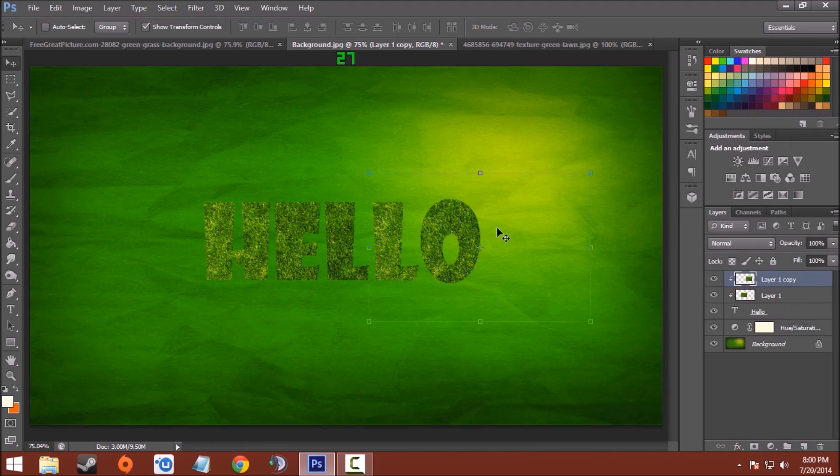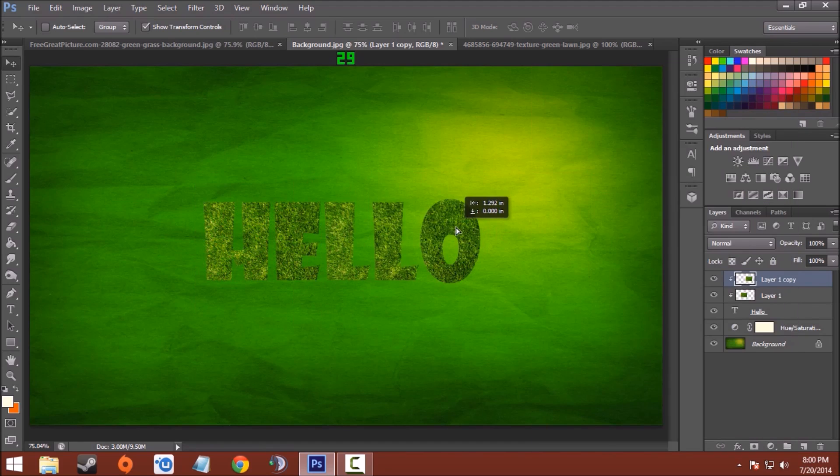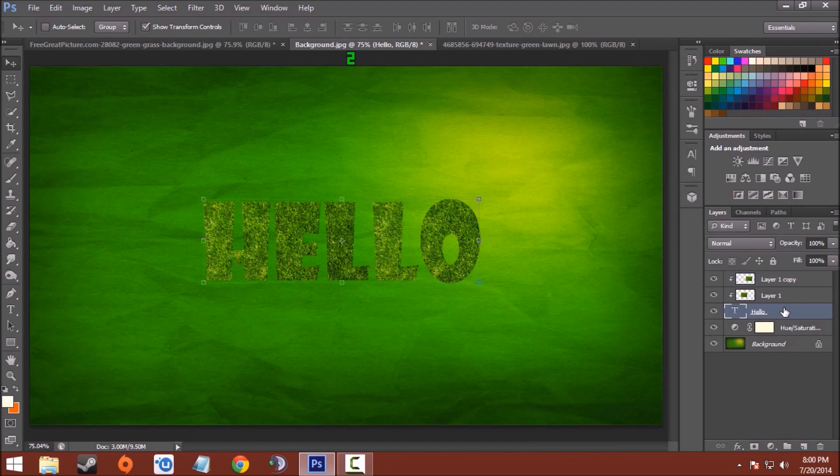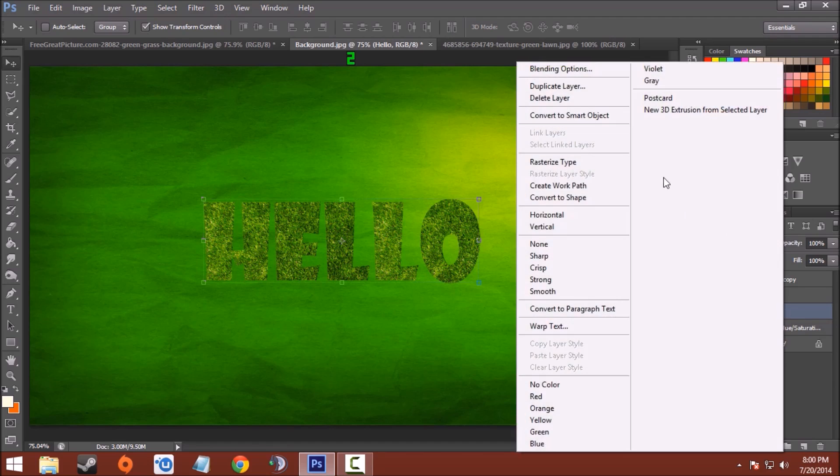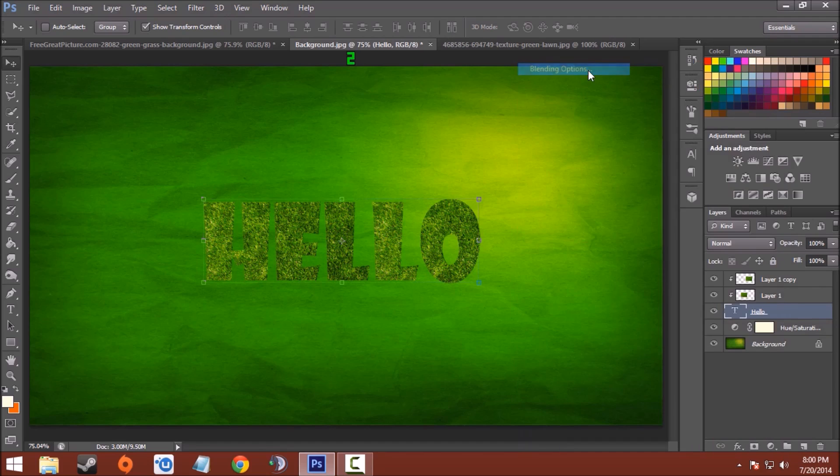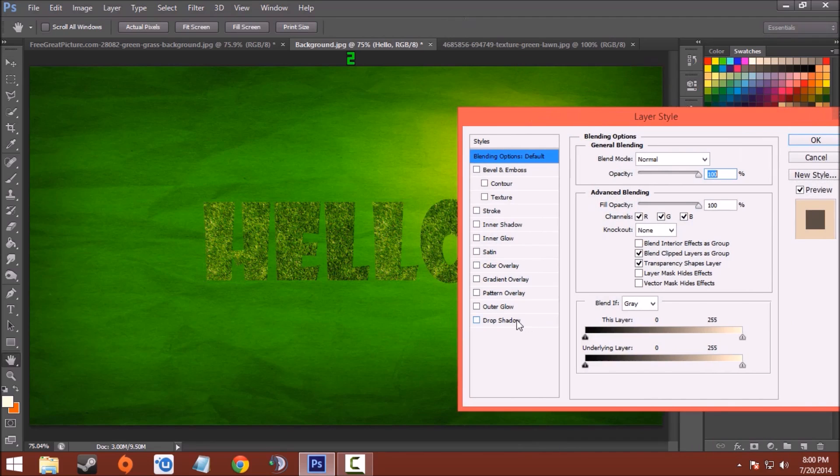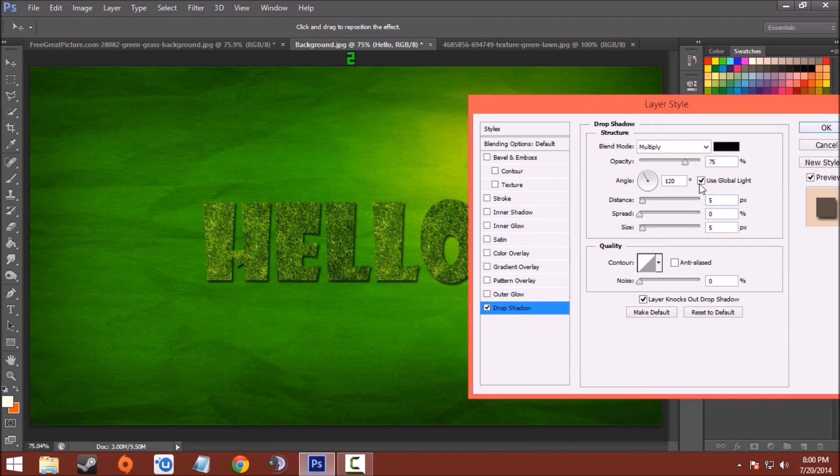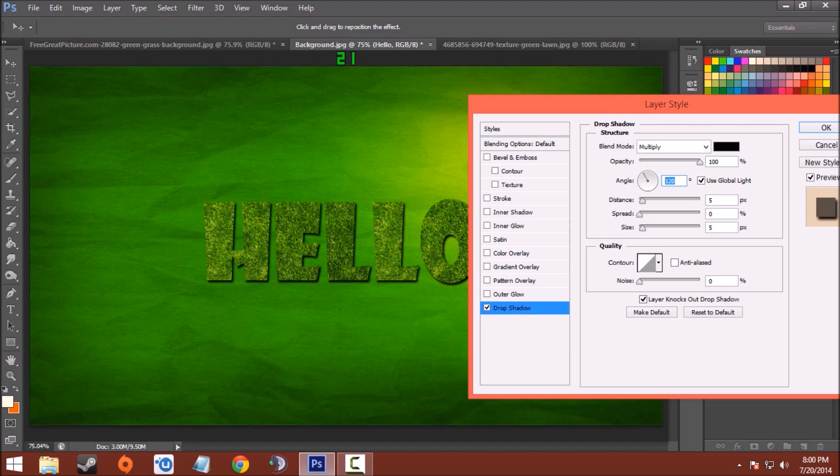Like this. Now right click on the text you have entered and select Blending Options. Now we need to add a drop shadow to it. The opacity will be 100, angle will be 90 degrees.